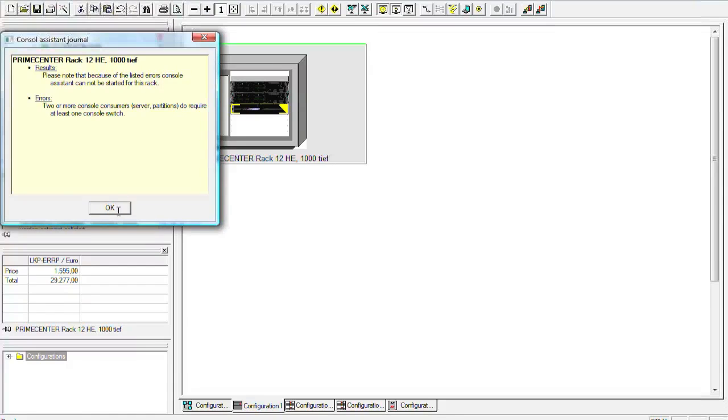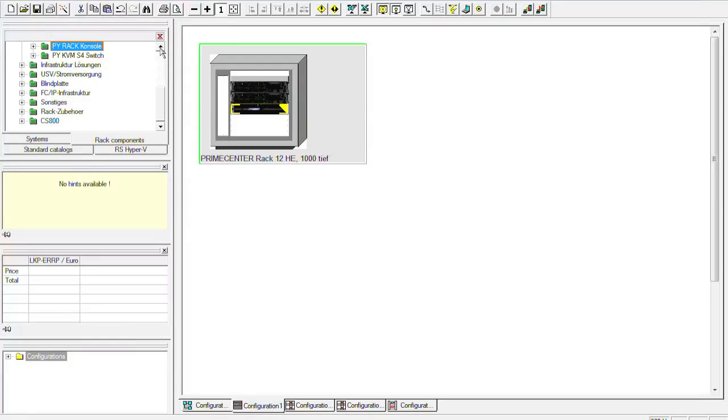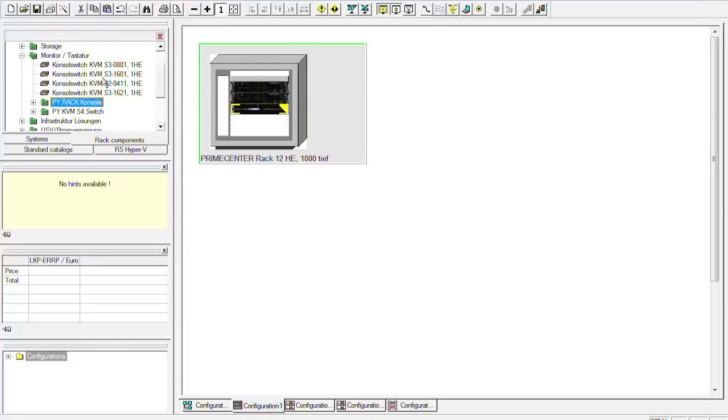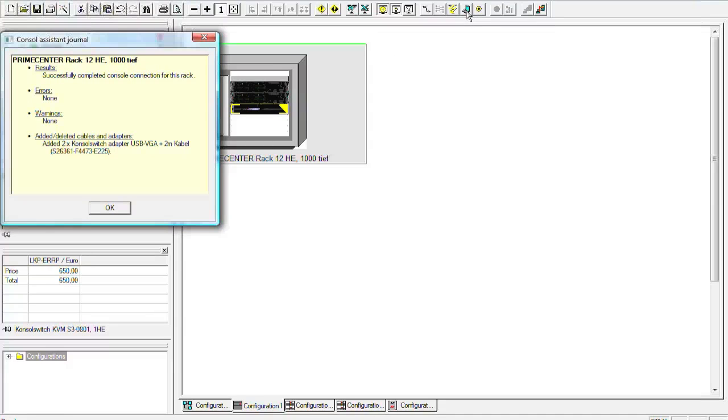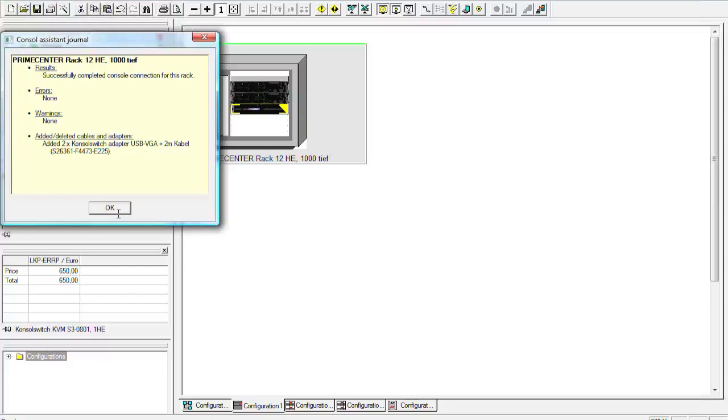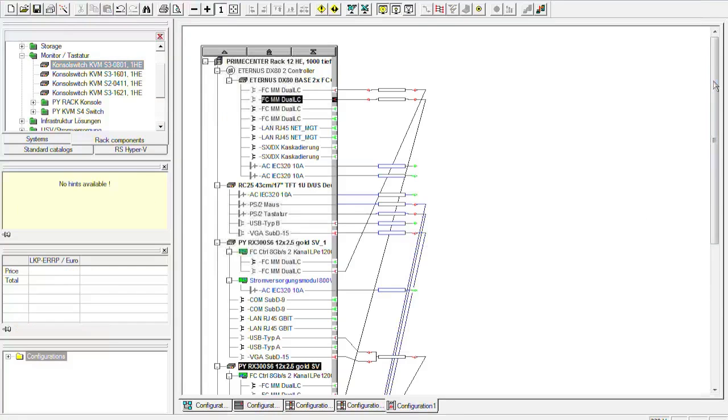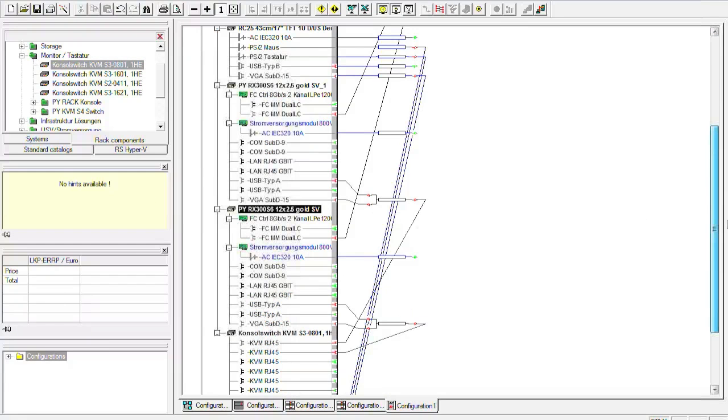And then we can cable the whole chassis with a console connection. We still have to configure the KVM switch. So I will take this one and put it right here. And then the cabling should be done. So we see here that we now have added two console switch adapters and we have the full rack cabled with a console switch. We can also see it here. Here you see that we added these connections for the KVM switch.